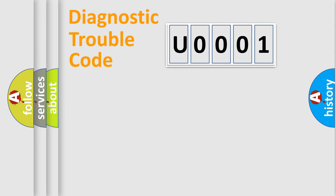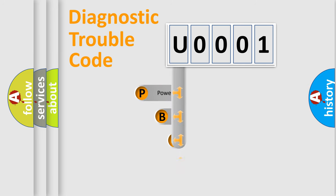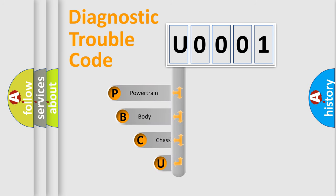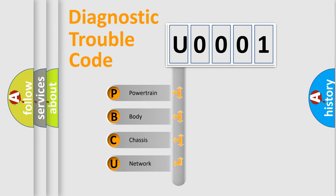First, let's look at the history of diagnostic fault code composition according to the OBD2 protocol, which is unified for all automakers since 2000.